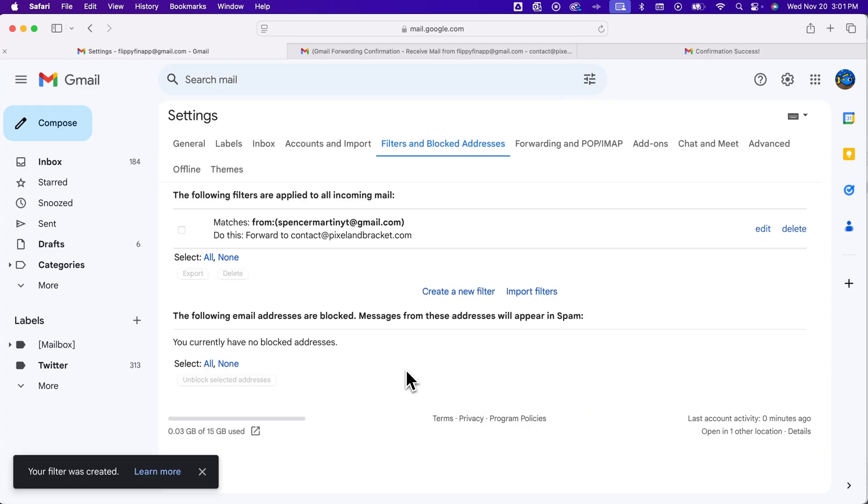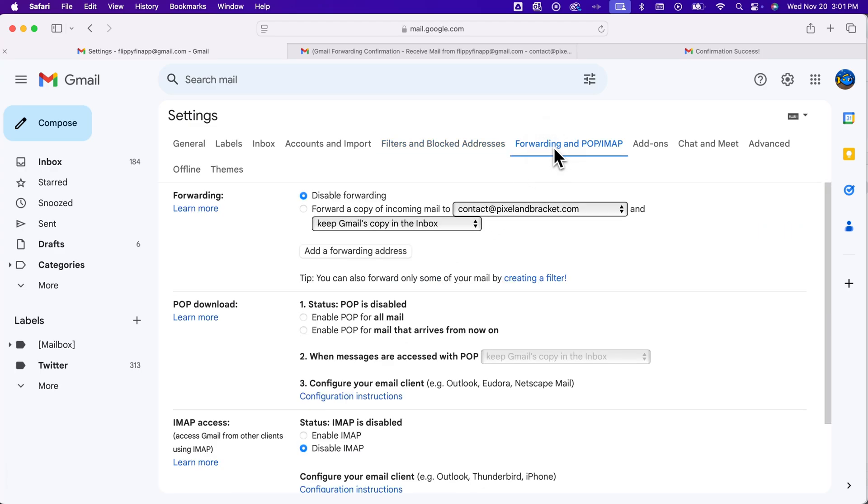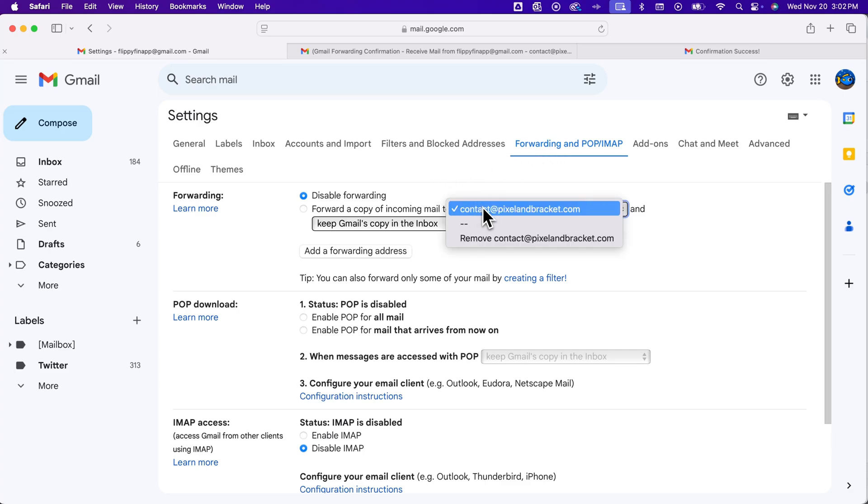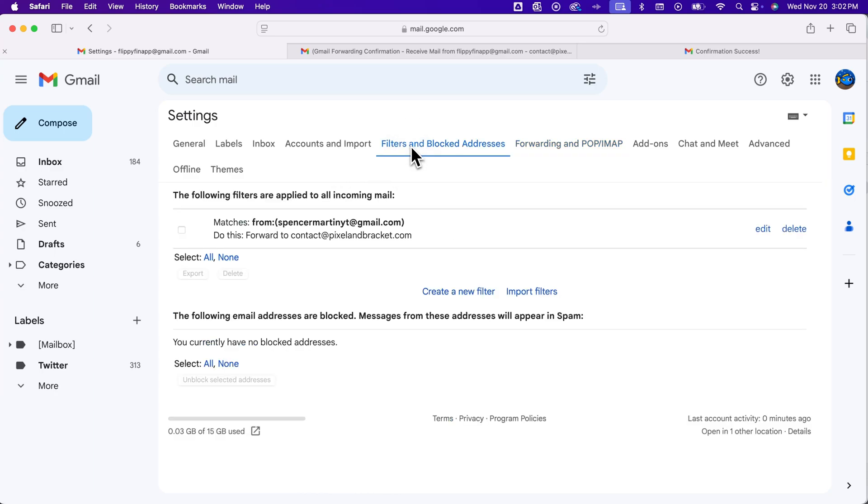And so now you can see here, anything that matches from this email address is going to forward to this other email address. And we can look in our forwarding settings again, and we can see that we have that email address in here. If you ever want to remove it, you can just click on that dropdown and click remove. You do not want to click this button here because that is forwarding all of your email. Instead, you just want to forward based on that filter, only some of your email. And that's how you can create a filter to forward specific email to another email address in Gmail.